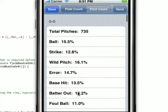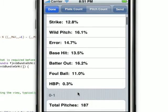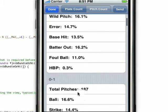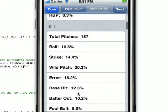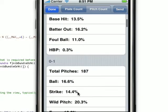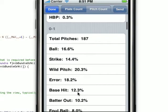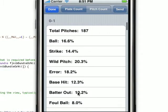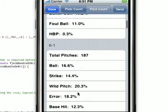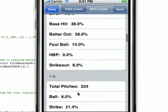This guy's not a very good pitcher — these are pretty random stats that we used. You can see we have this statistical breakdown for every possible count.